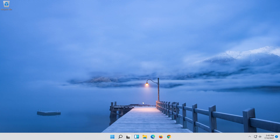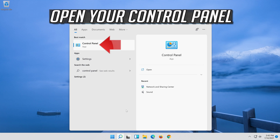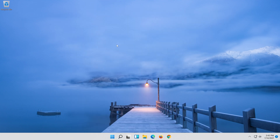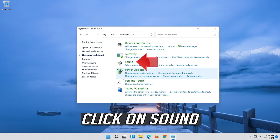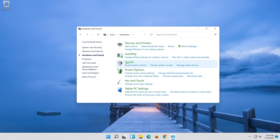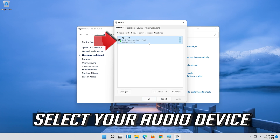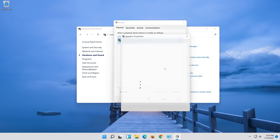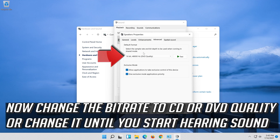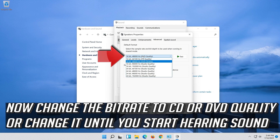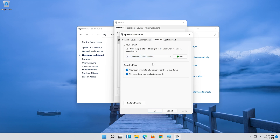If that didn't work, open Start and type Control Panel. Open Control Panel. Click on Hardware and Sound. Select your Audio Device, right-click it and select Properties. Change the audio format or sample rate until you start hearing sound. Press Apply and then OK.